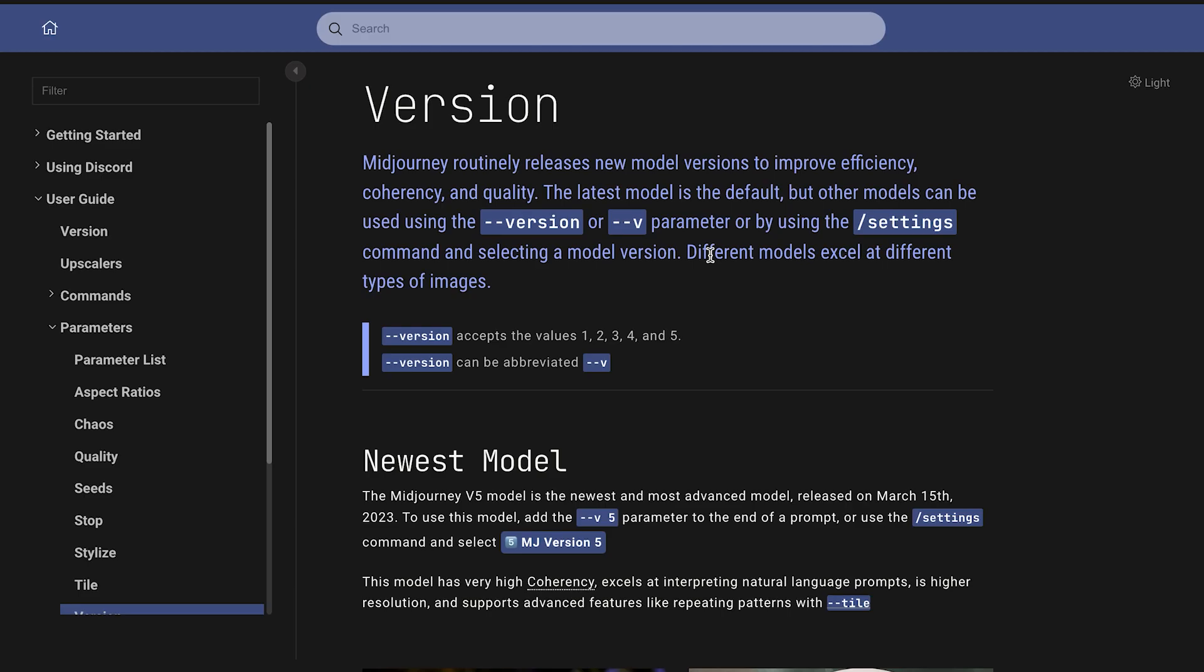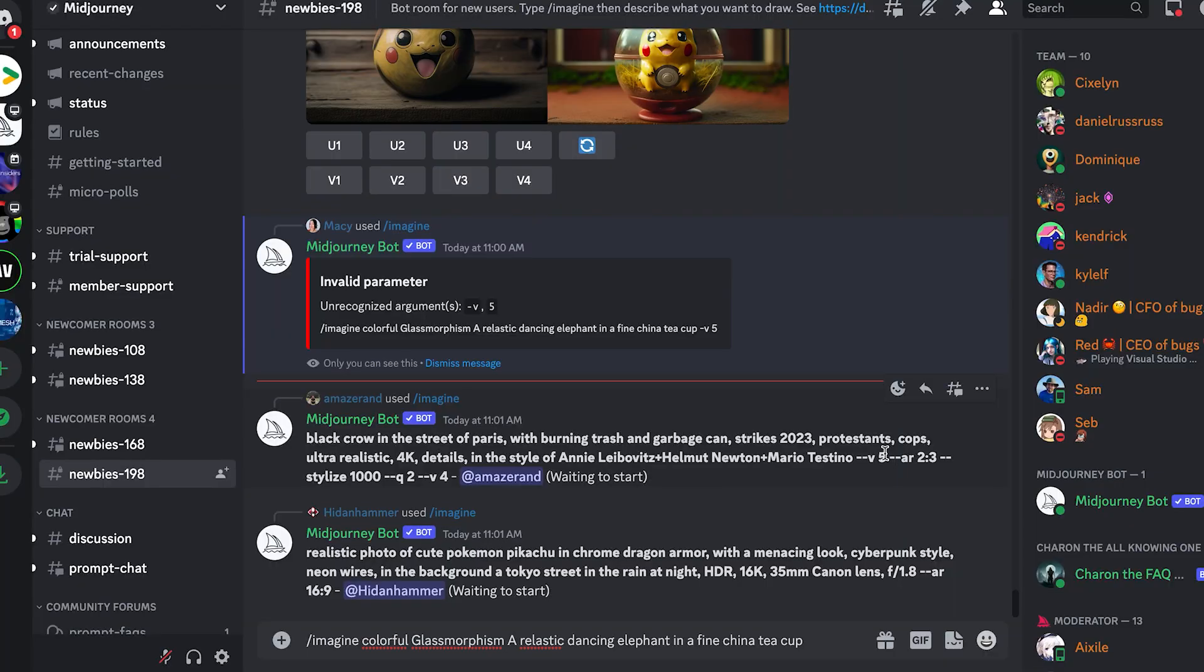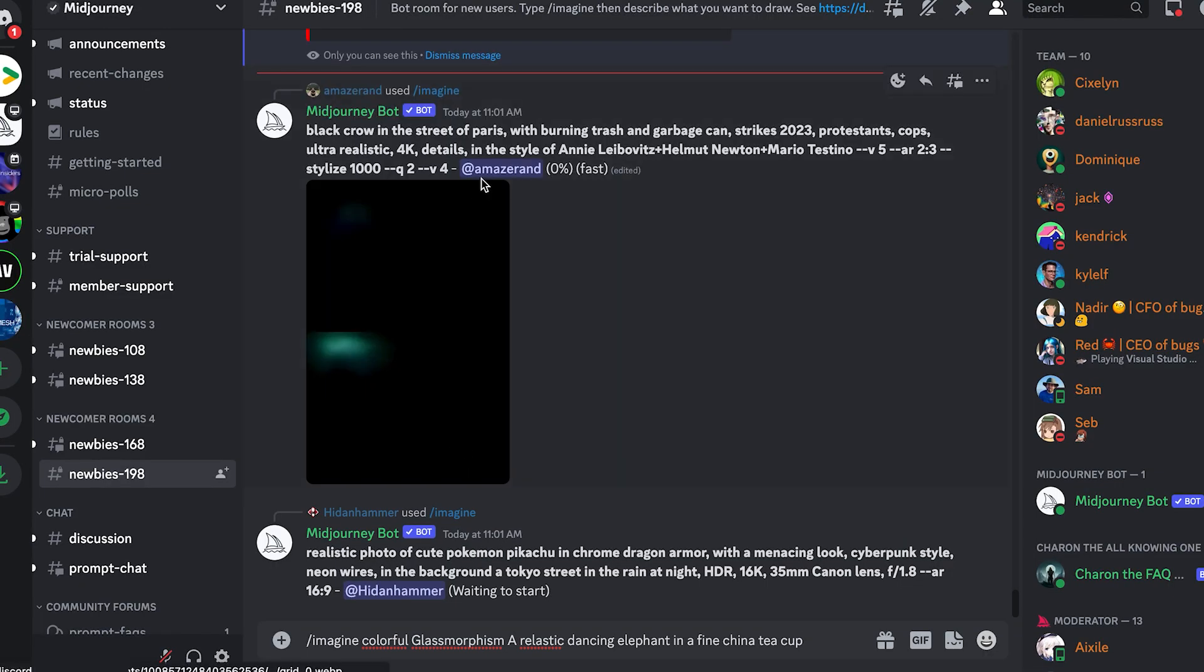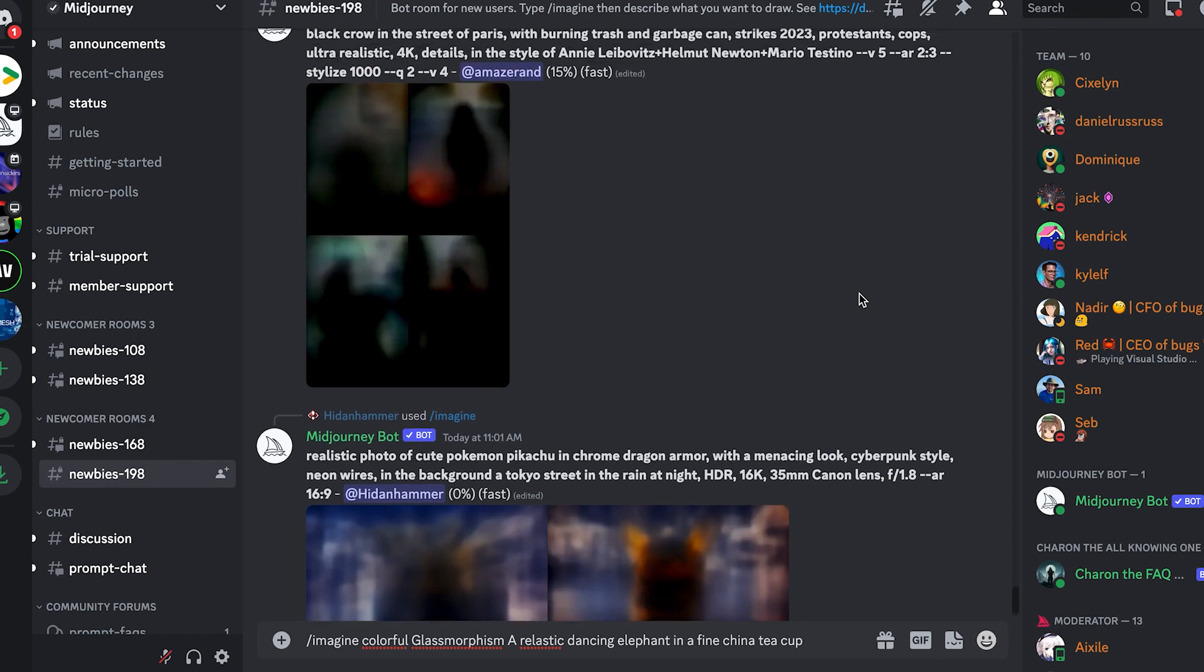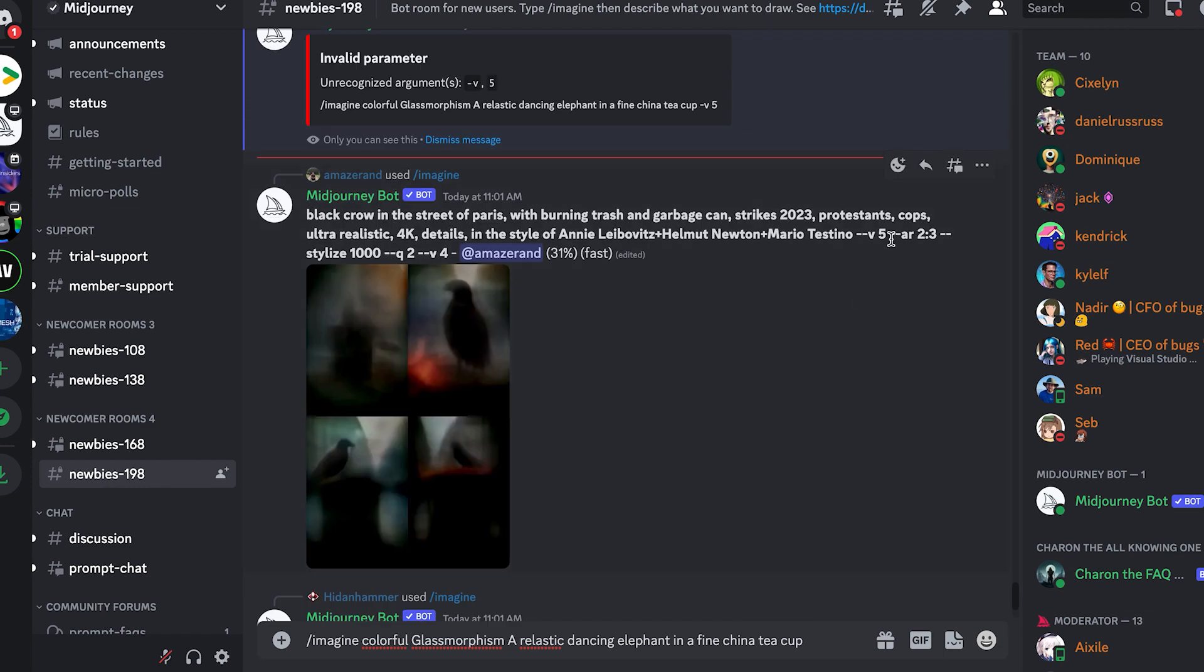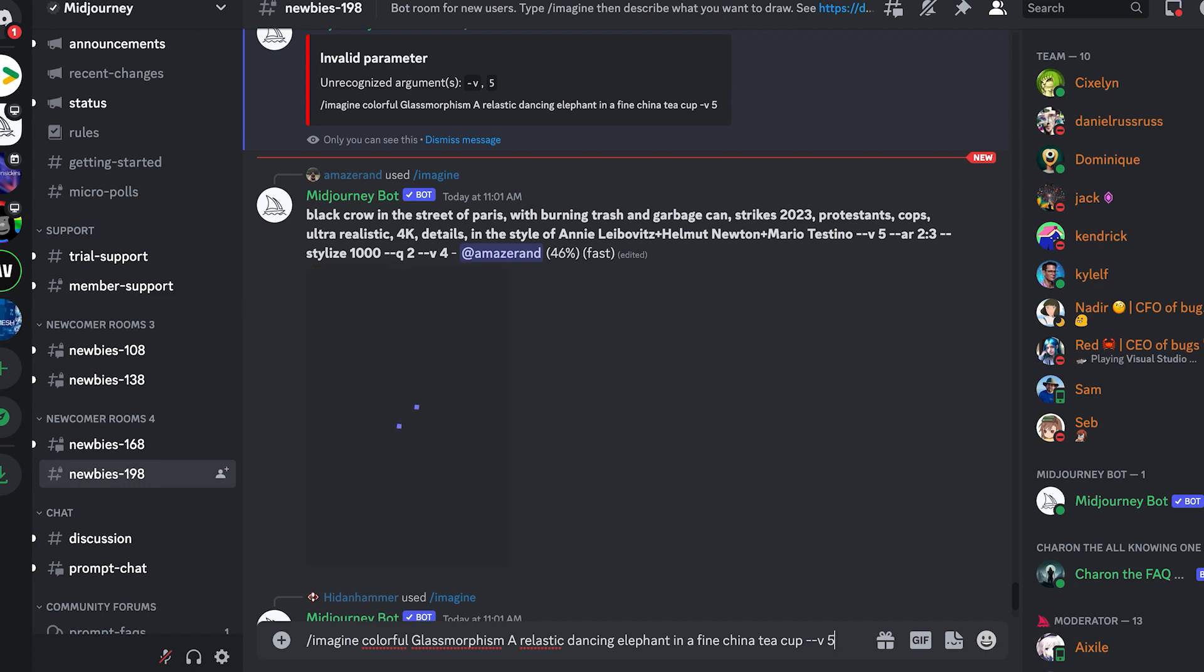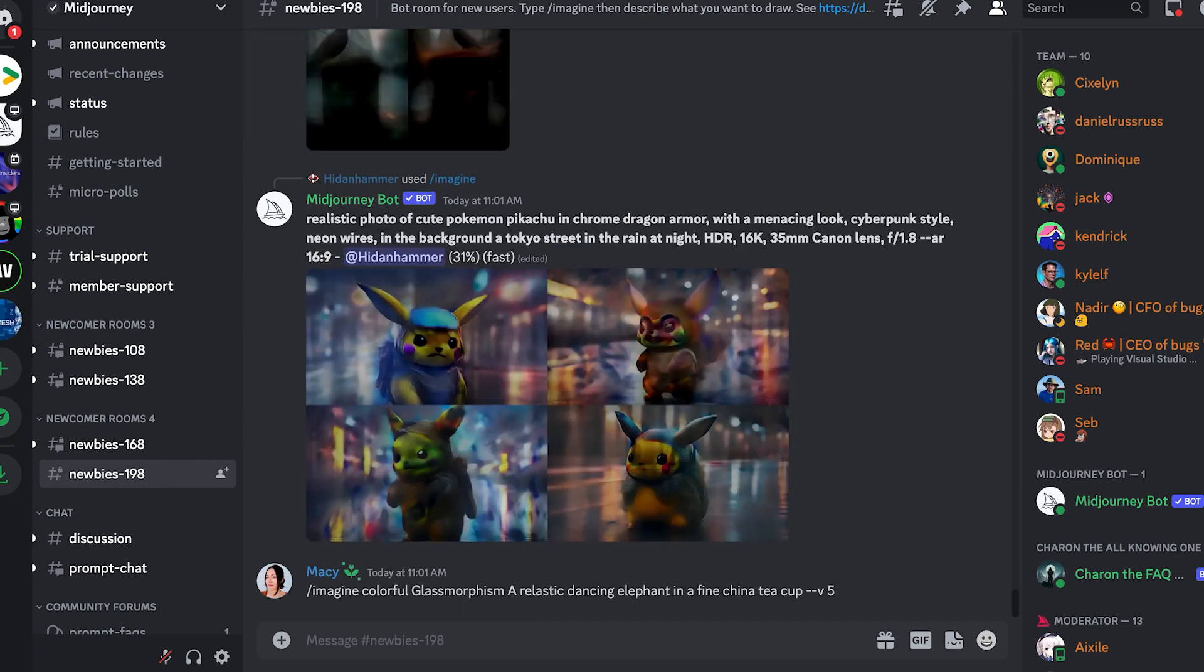Now I figured out how to use different versions of Midjourney. We can use the version hashtag in the prompt or we can change it in the settings. See here, this person used it. I'll just copy them. That's great. I really like the openness of this chat room.